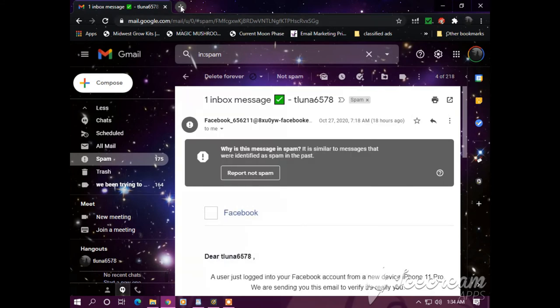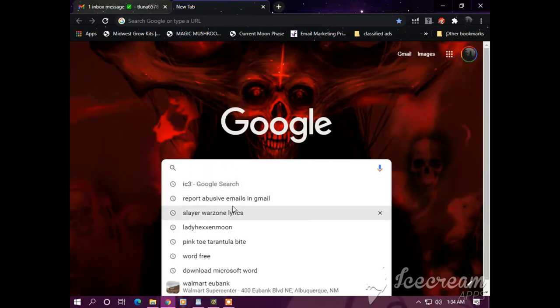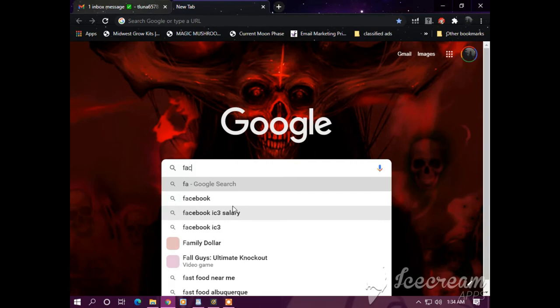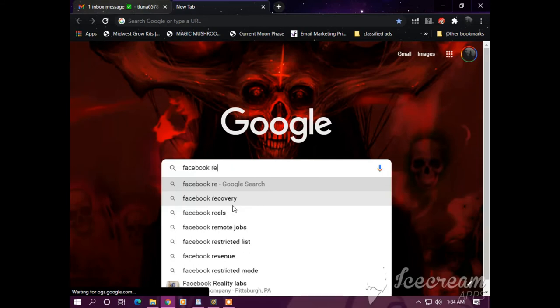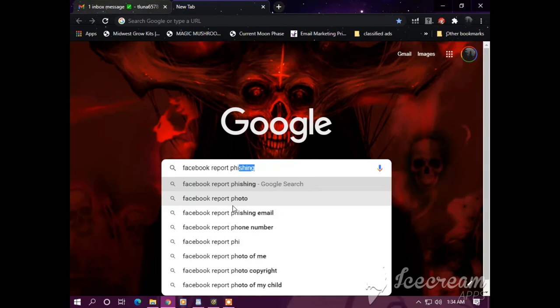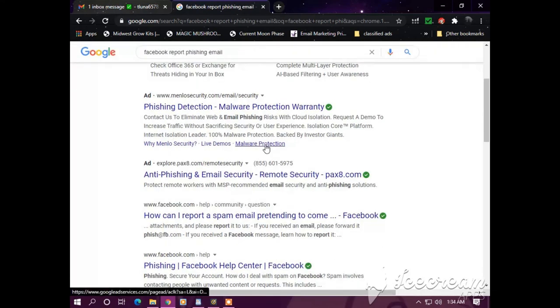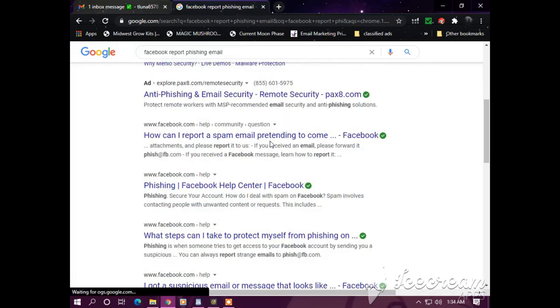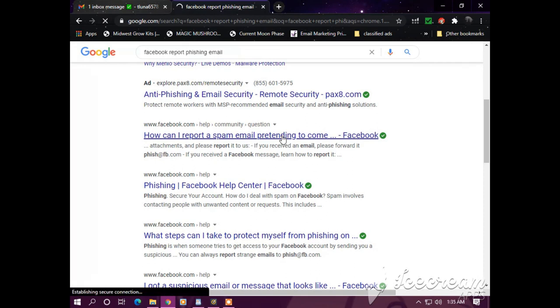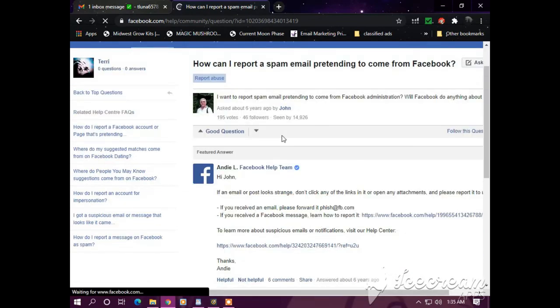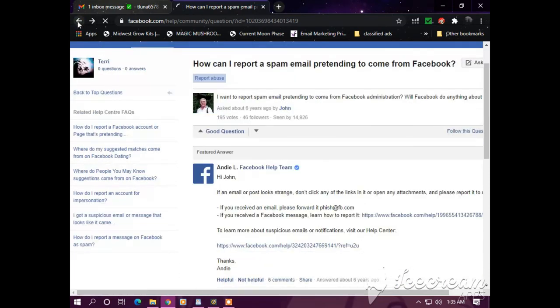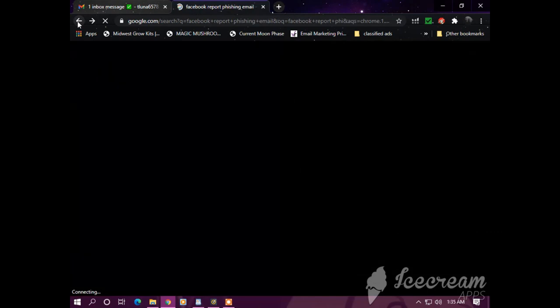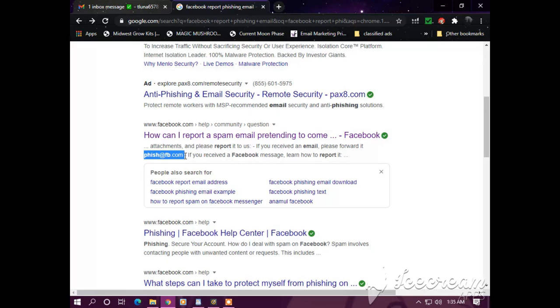So we're going to go find Facebook. We're going to try to find the link to forward this email. I think they just had this address.